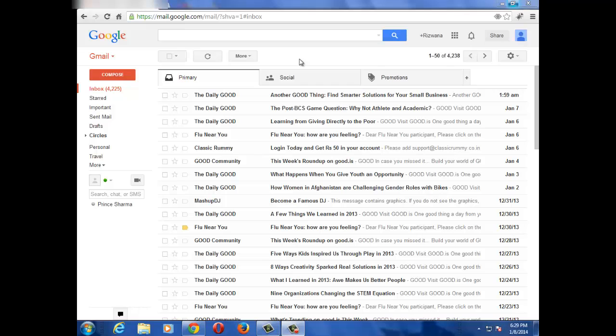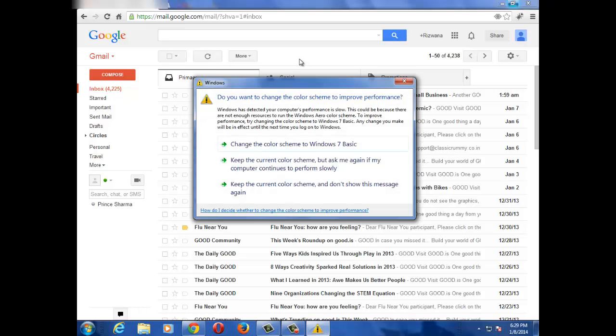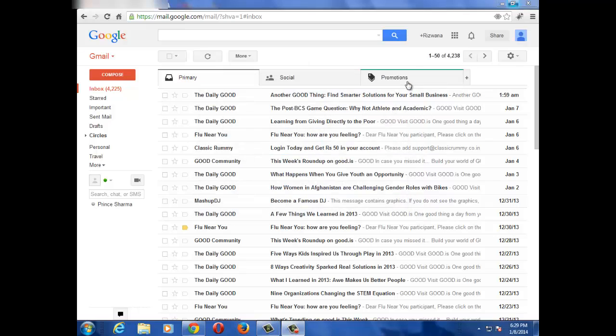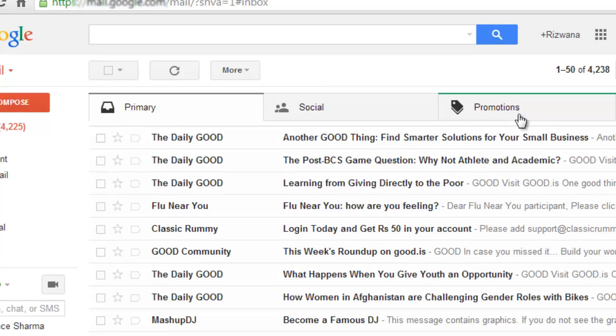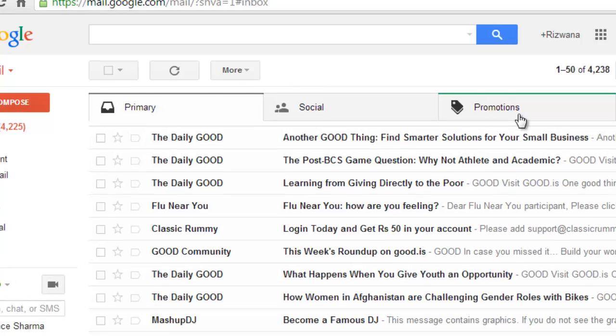As you know, Gmail has made some changes to its appearance in inbox. So when you login into your Gmail account, you will see your emails being categorized into Primary, Social, and Promotions.